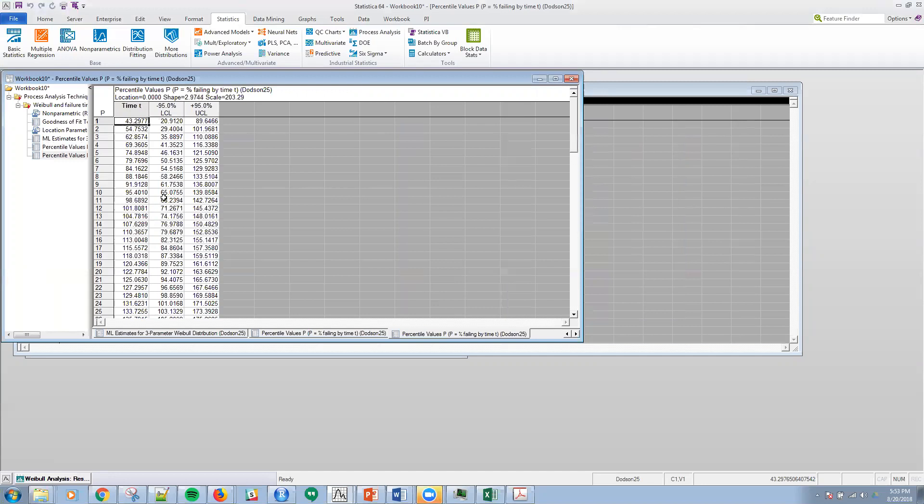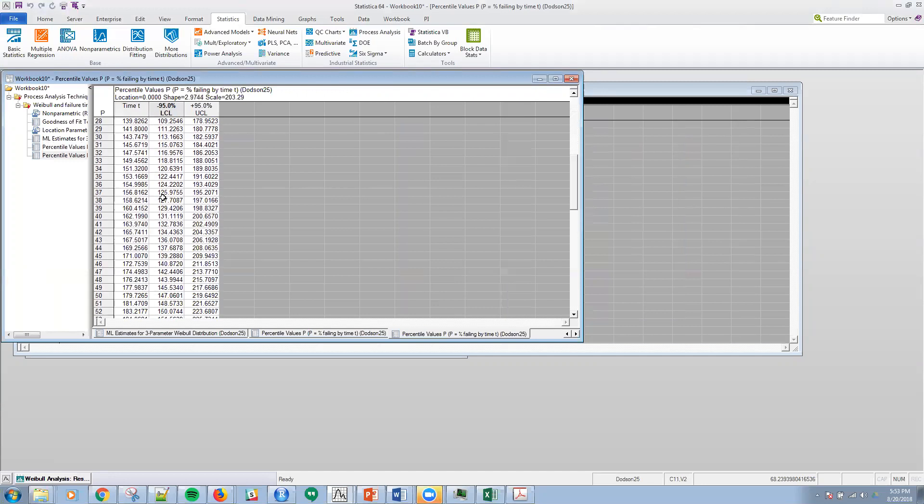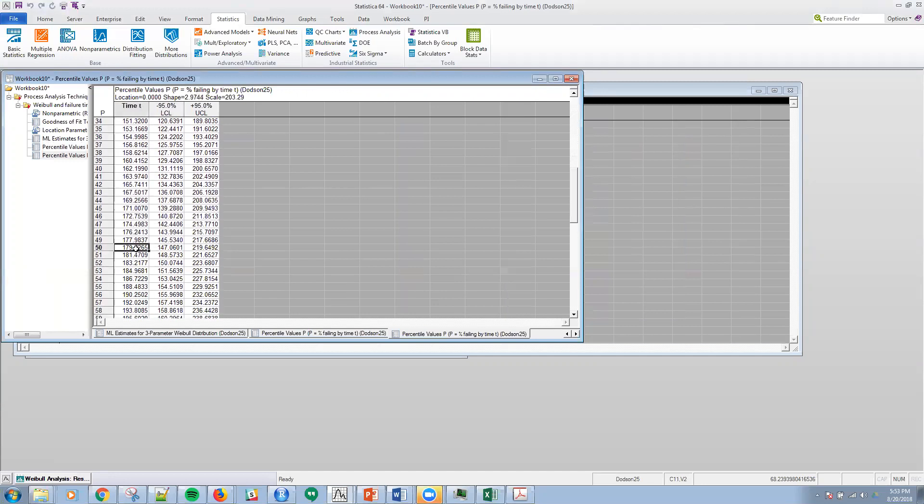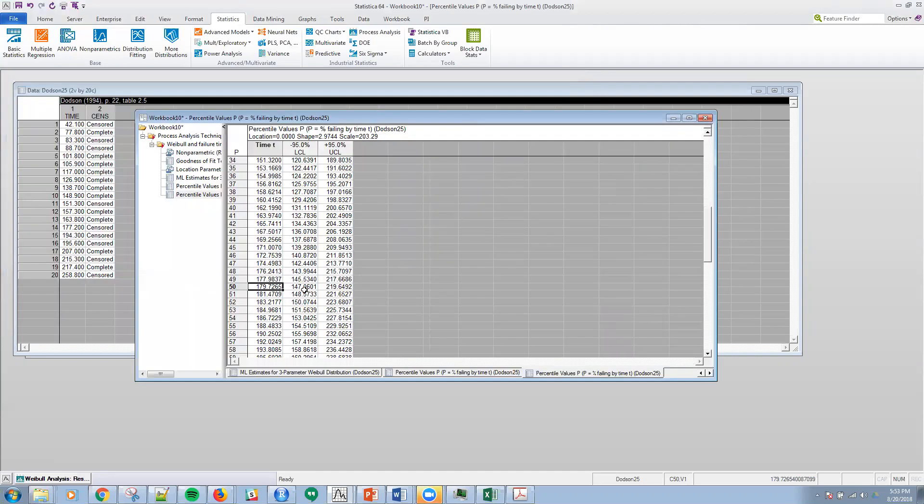The percentile values and look at the 50th percentile here, it would be 179.72. That's what I had to remember, it kind of threw me off. Anyway, that's a very quick splash into reliability.